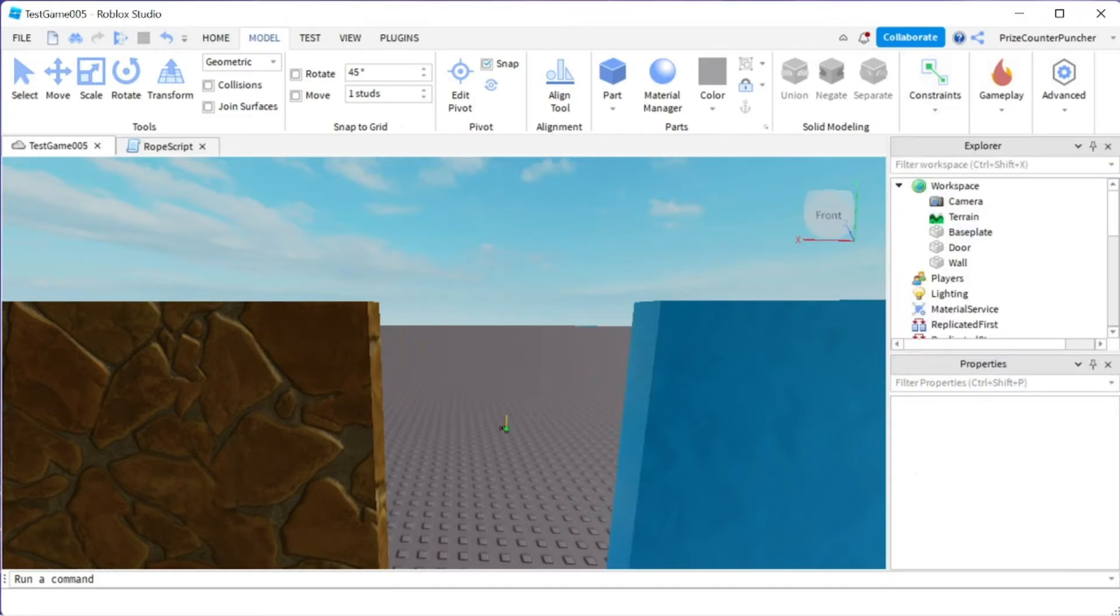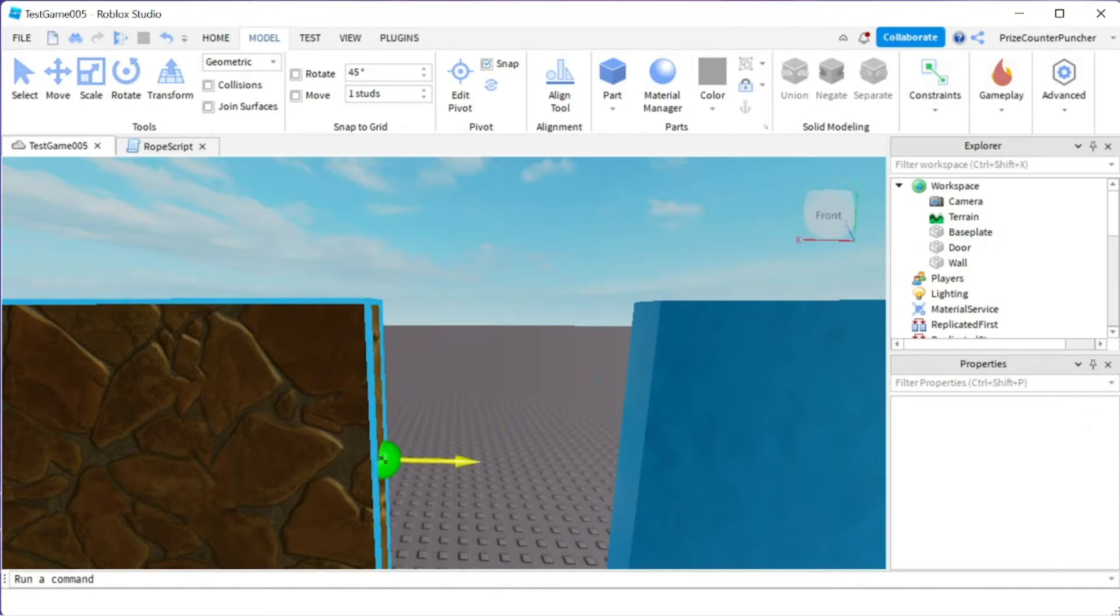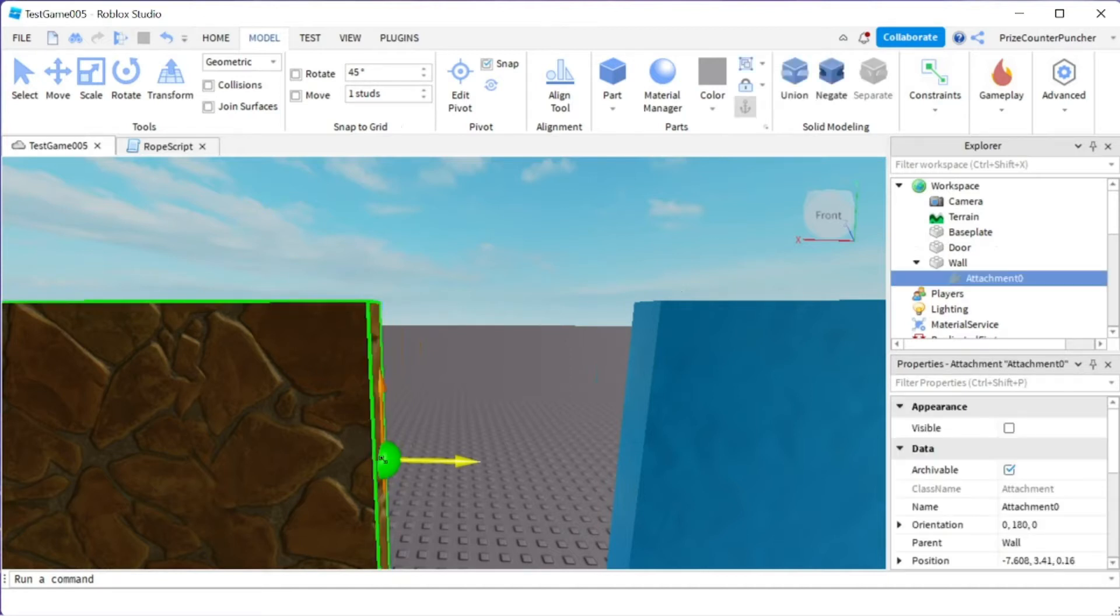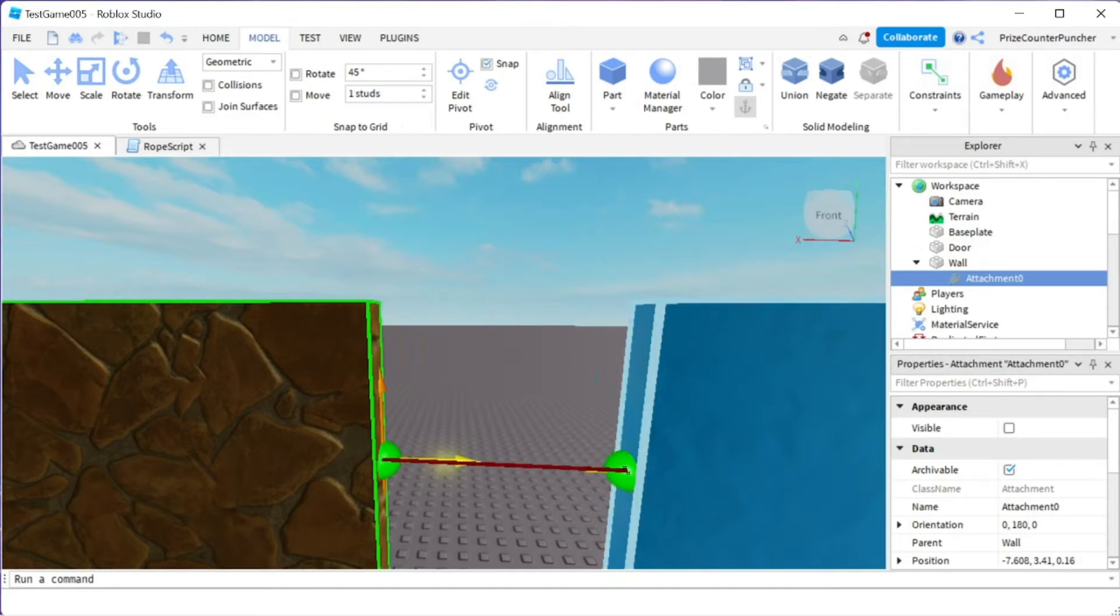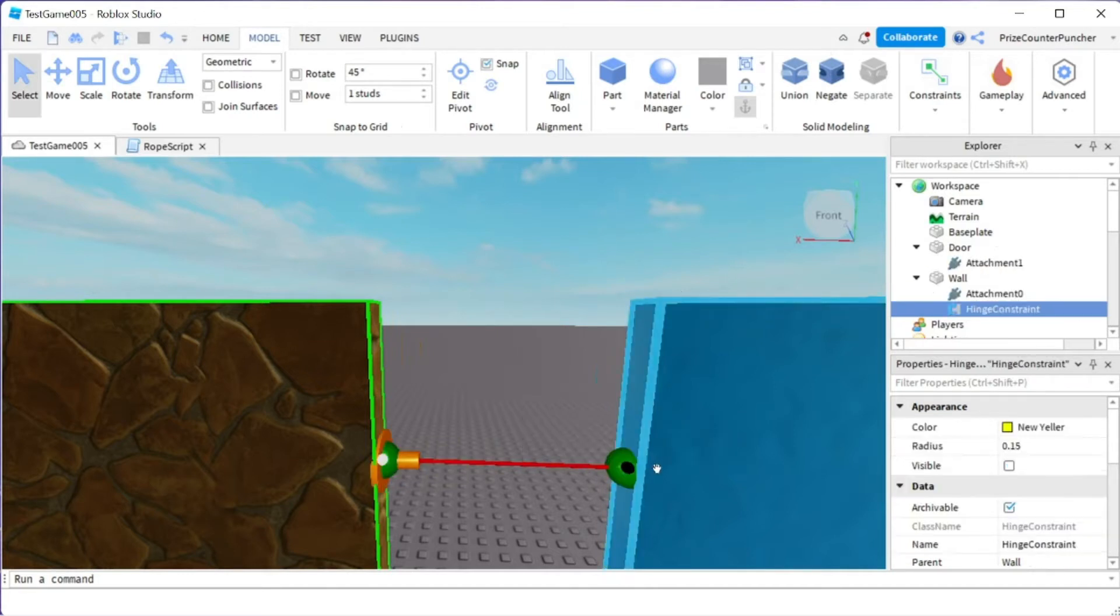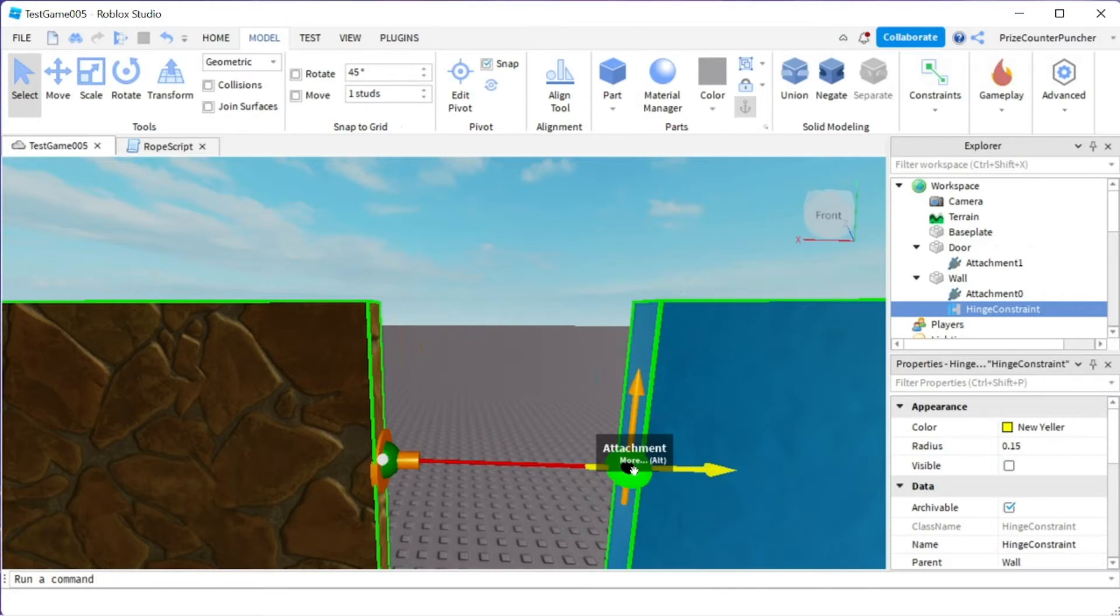Now we're going to our workspace. We're going to place our first attachment on the wall with the yellow arrow pointing to the right. Click there and I'm going to bring the cursor to the other side to the door and place my second attachment also with the yellow arrow pointing to the right.